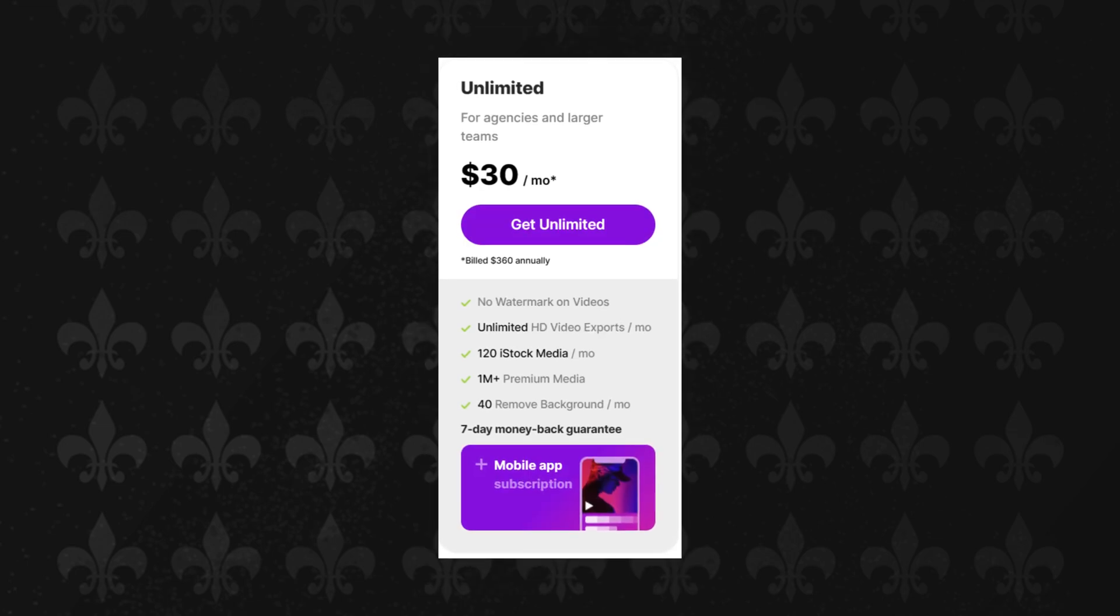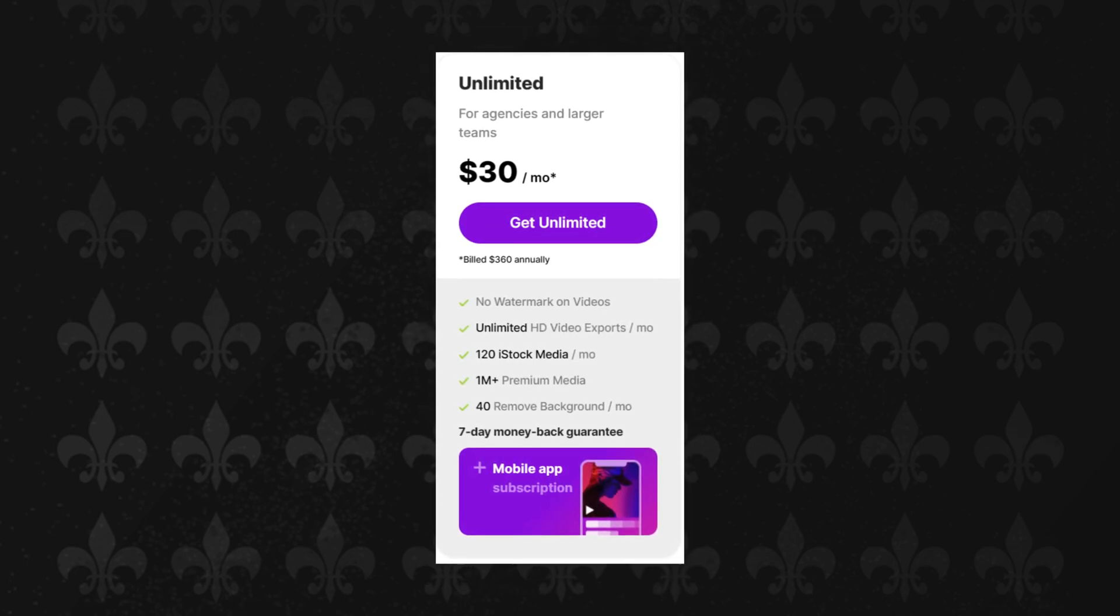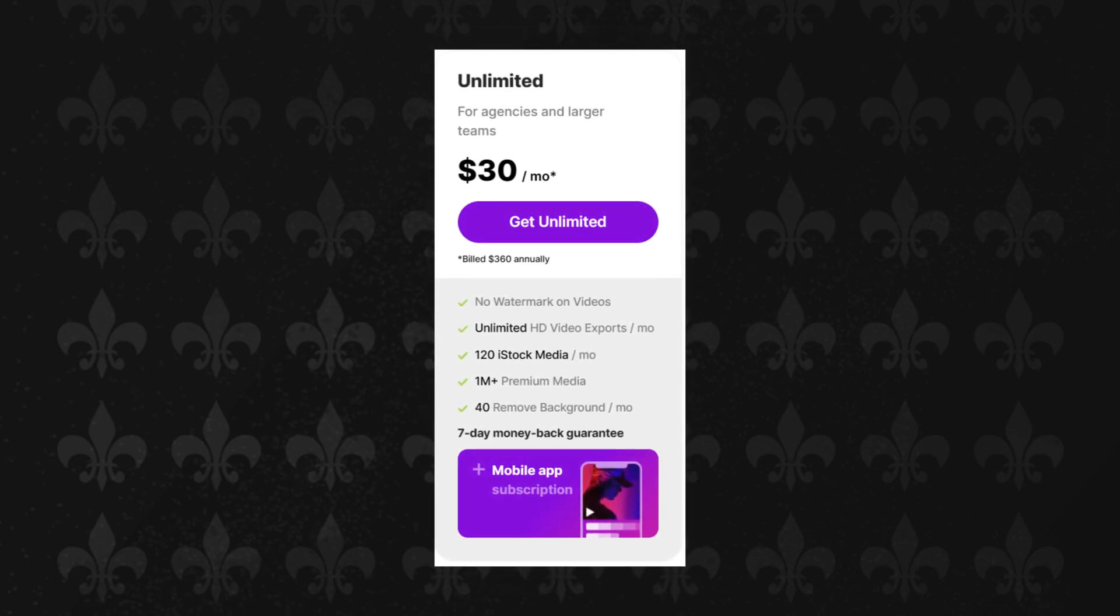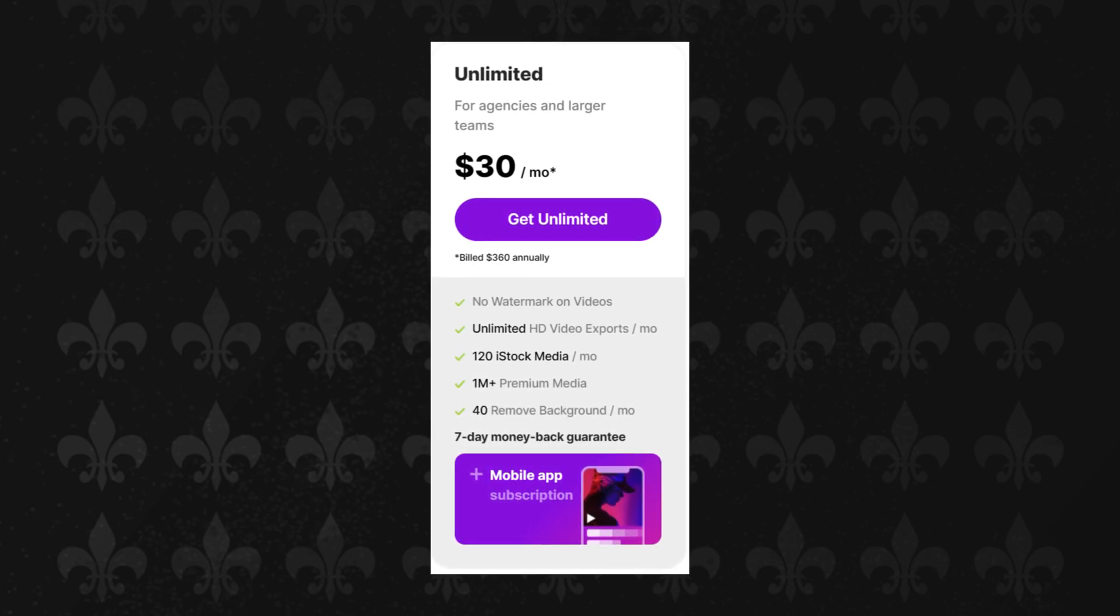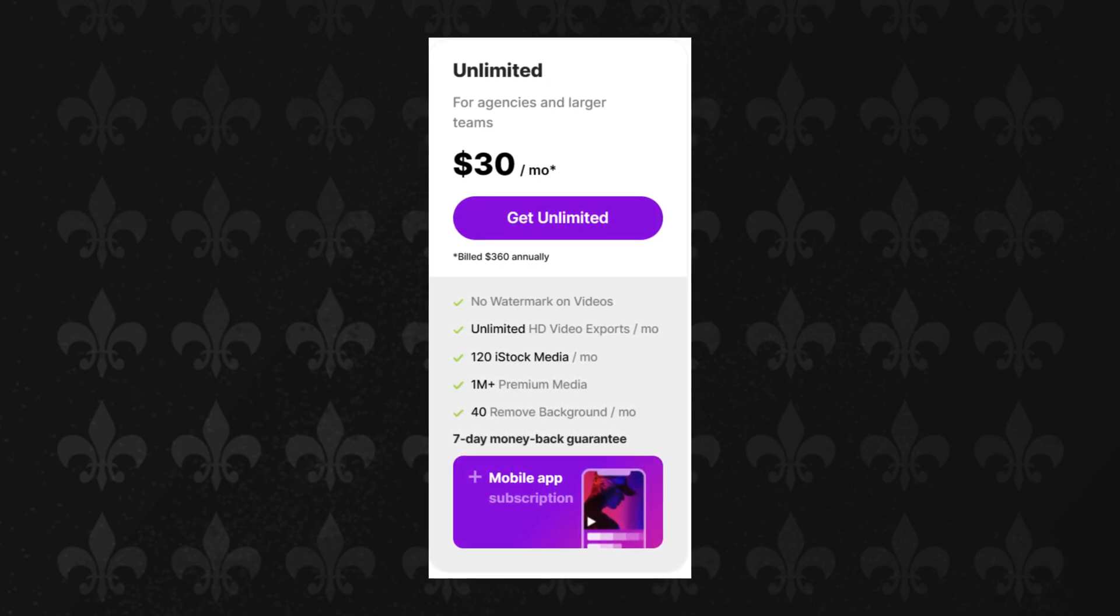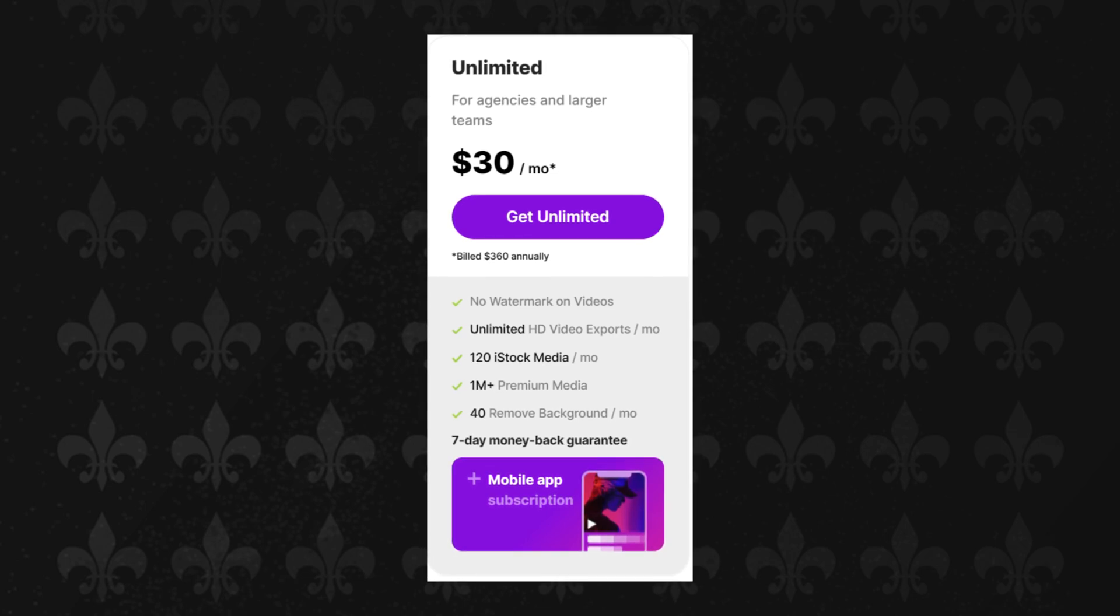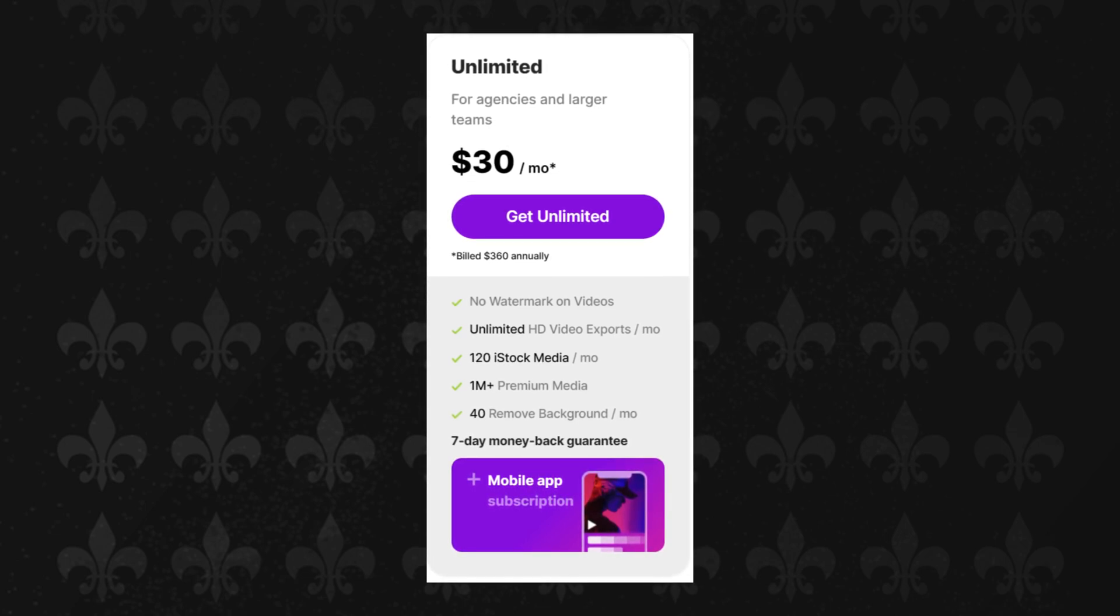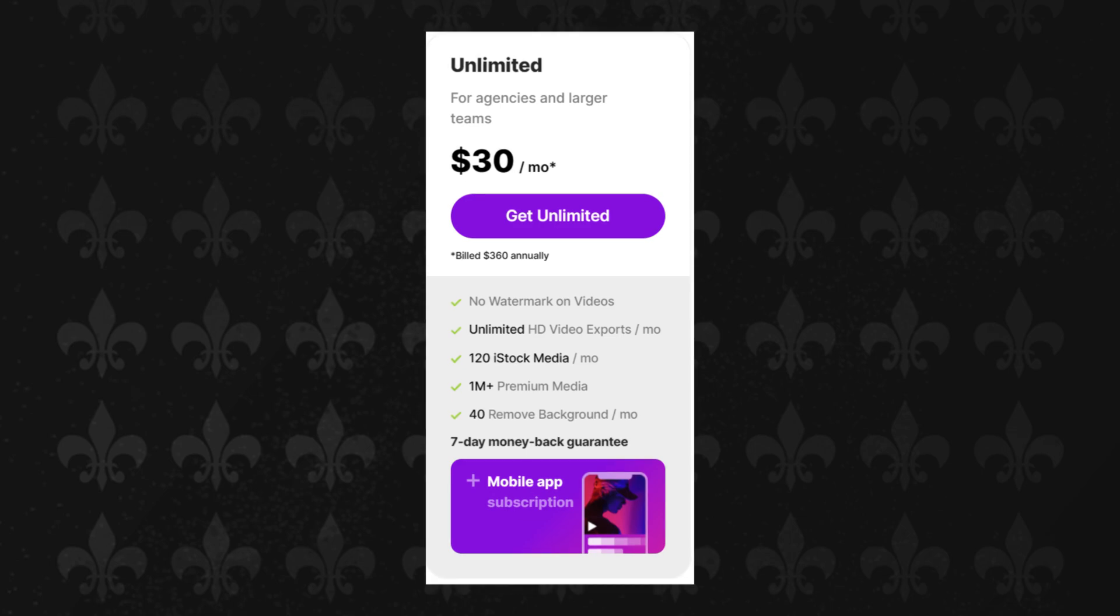Ultimate plan: Designed for filmmakers and large teams, this plan costs $30 per month billed annually, or $60 per month billed monthly. It offers unlimited HD video exports, 120 iStock media per month, and 40 background removes.